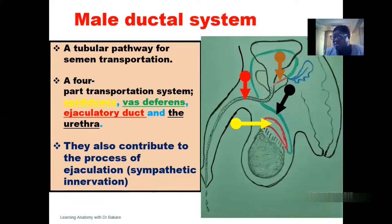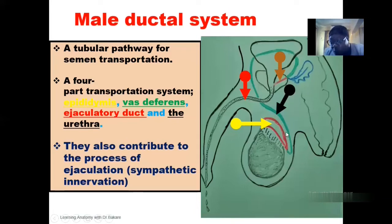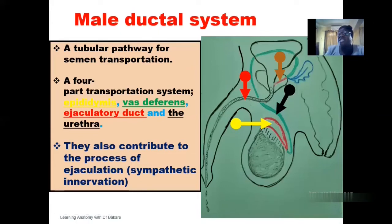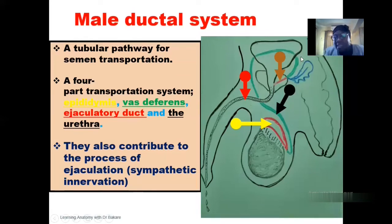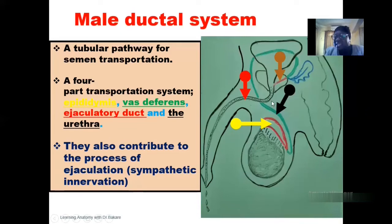They are also involved in the process of ejaculation. We have sympathetic innervation innervating the walls of the ductile system, thereby helping it to contract during the process of ejaculation. So when it contracts, it pushes the semen through so that it is finally released to the outside. There is a pumping action during the process of ejaculation because of this sympathetic stimulation exerted on the wall of the ductile system. So apart from transportation, they also help in the process of ejaculation.